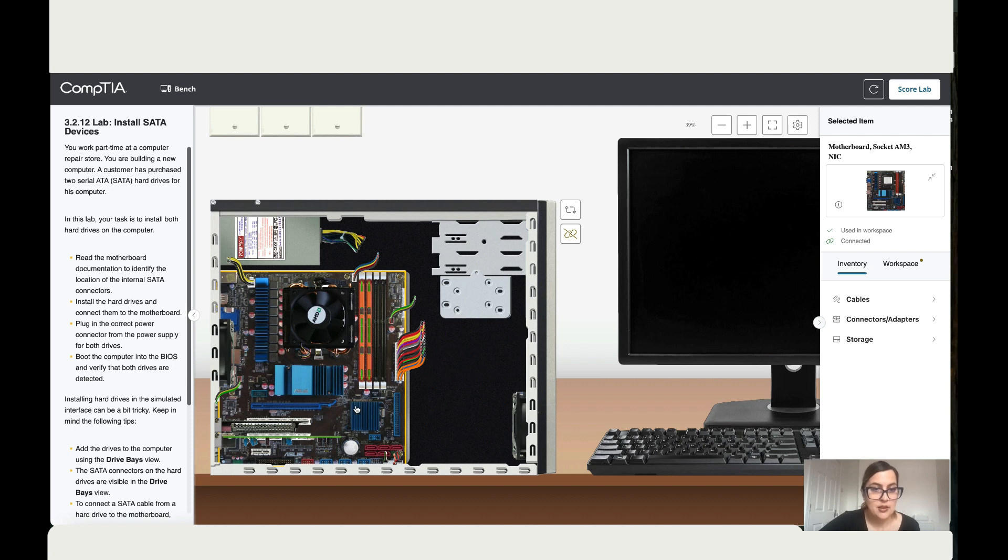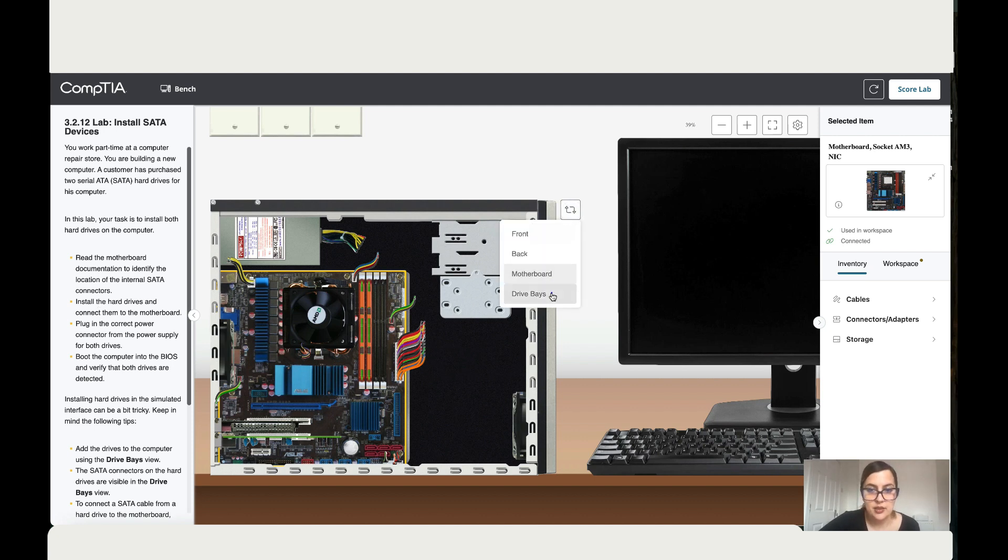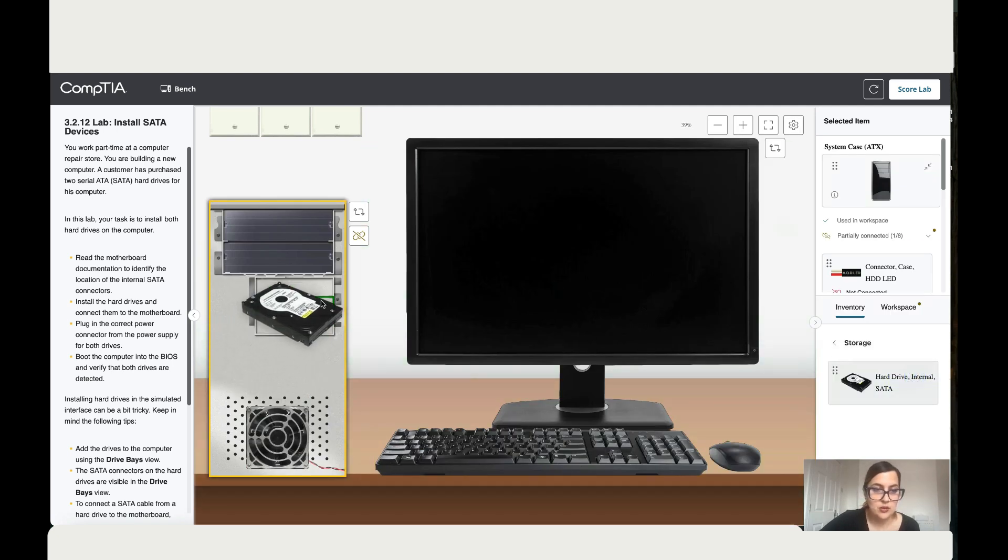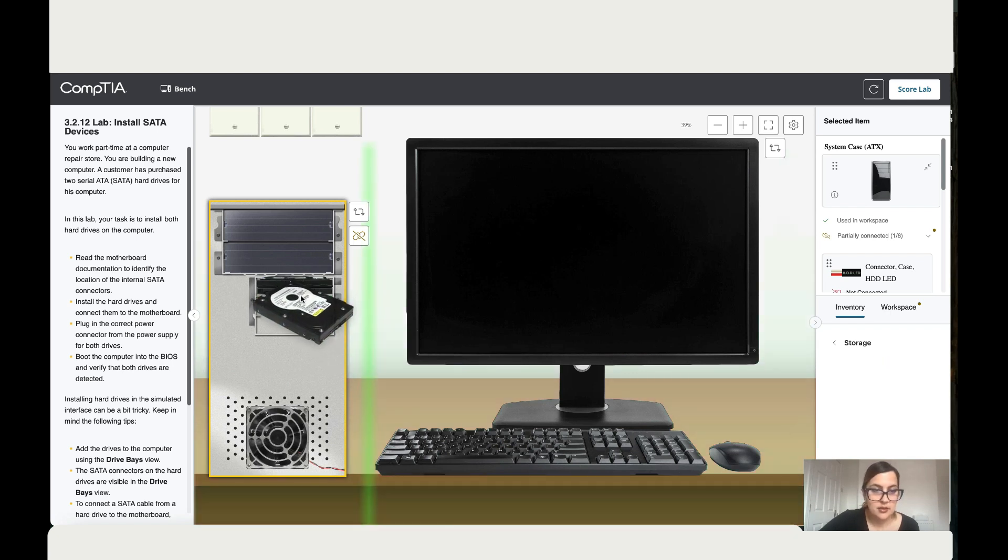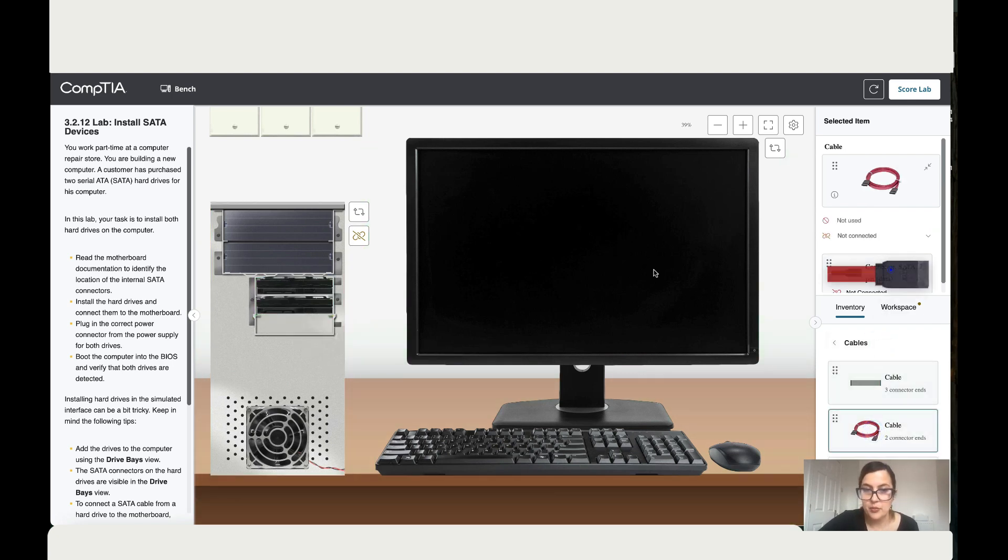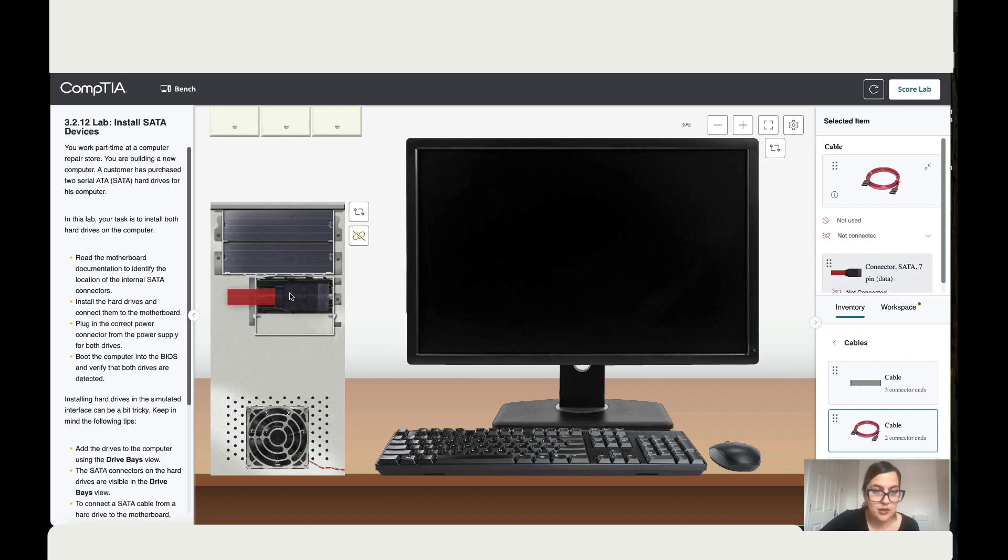Okay, next it says install the hard drives. So let's do that. Let's go to storage and install the first one and then the second. Then let's go to the cables SATA 7-pin. Connect the first one over here, then click on the second cable and connect the second here.